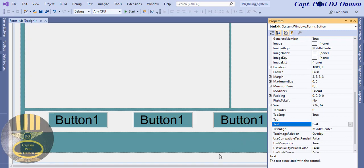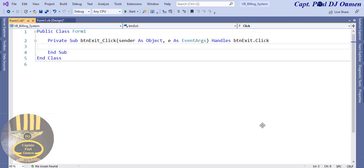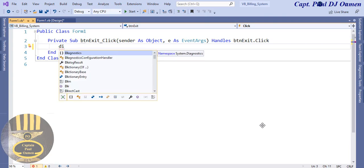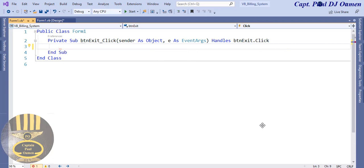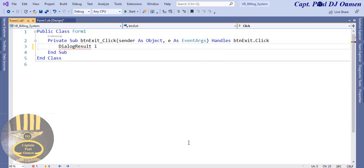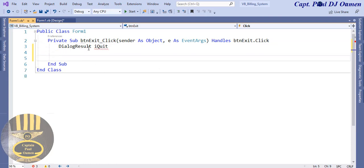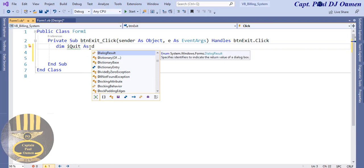Now I'm going to double-click on the Exit button and enter the exit lines of code. I'll declare a variable — since this is Visual Basic, I'll use 'Dim': Dim iQuit As DialogResult. Then I'll call a message box.